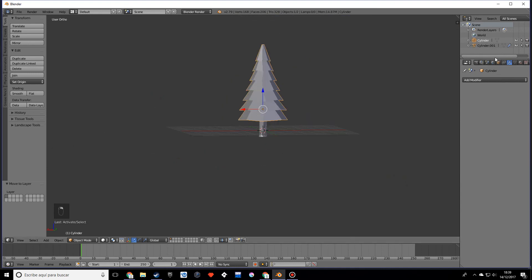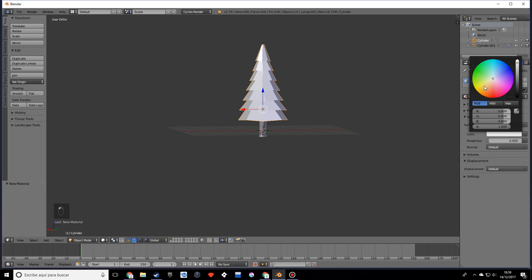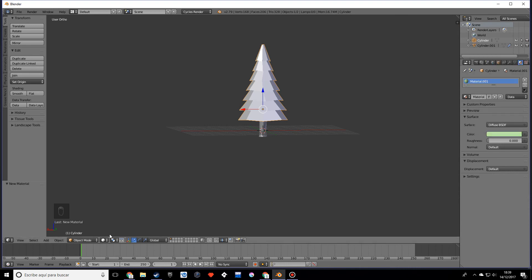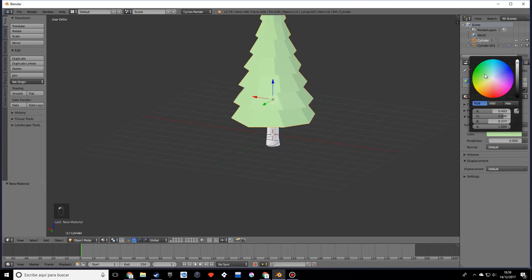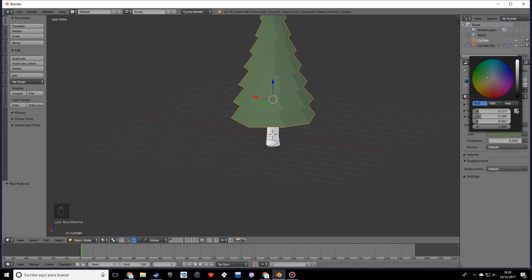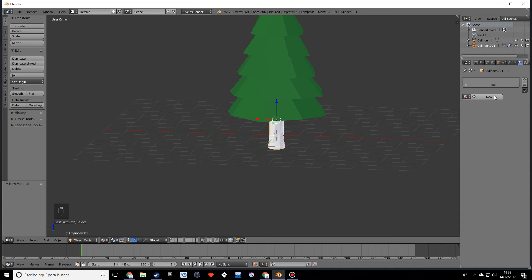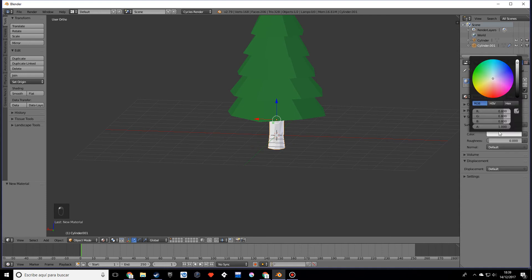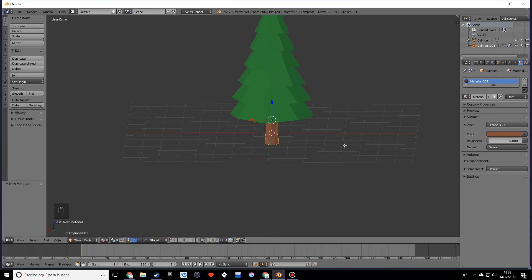So what I'm going to do now is create some materials. I'm going to create a green one for our tree. Let's make it darker. That looks nice. And another one for our trunk, and this one will be brownish. It might be a bit hard to get the exact colors we want.